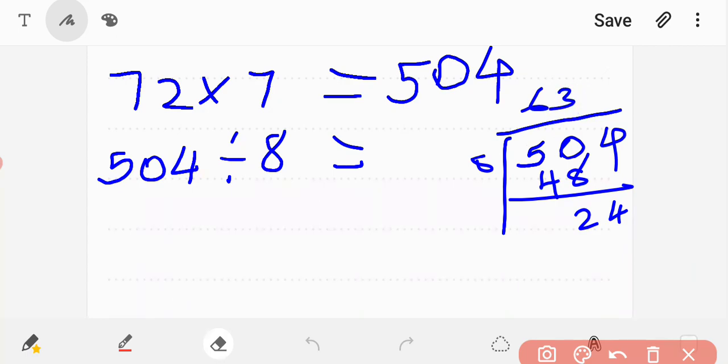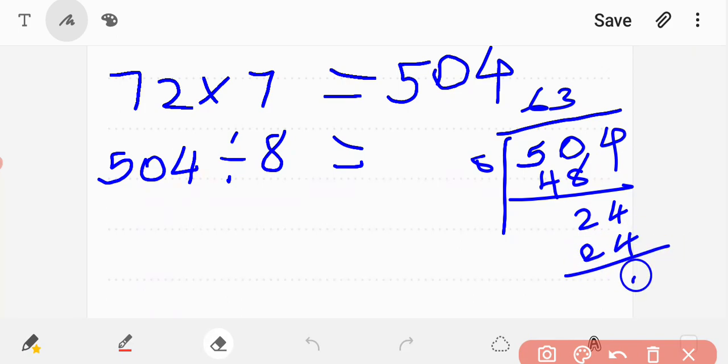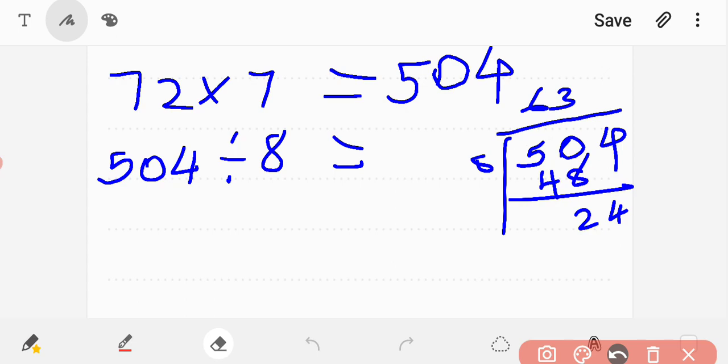3 eights are 24. We have 504. Working through the division: 504 divided by 8 equals 63.